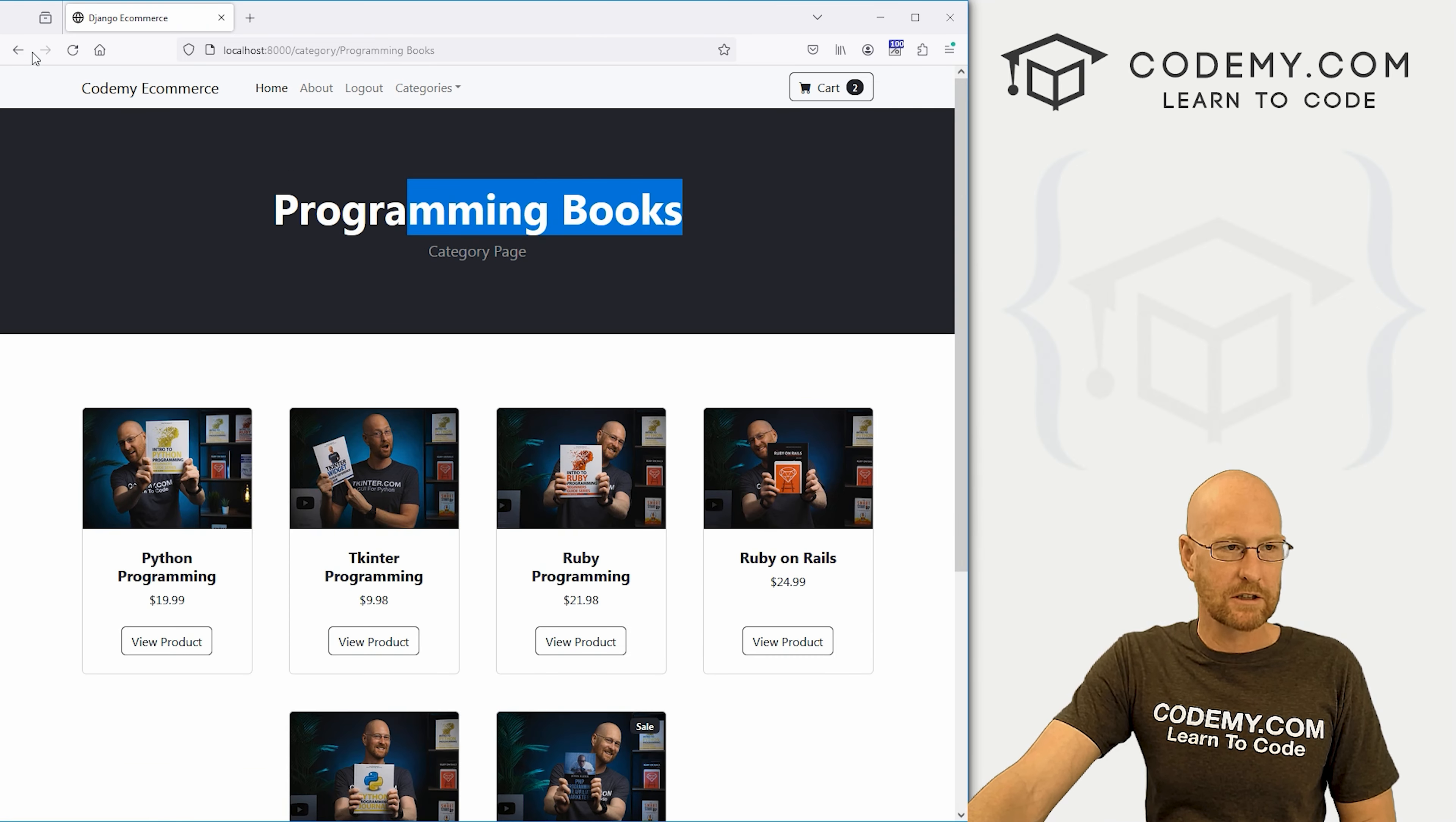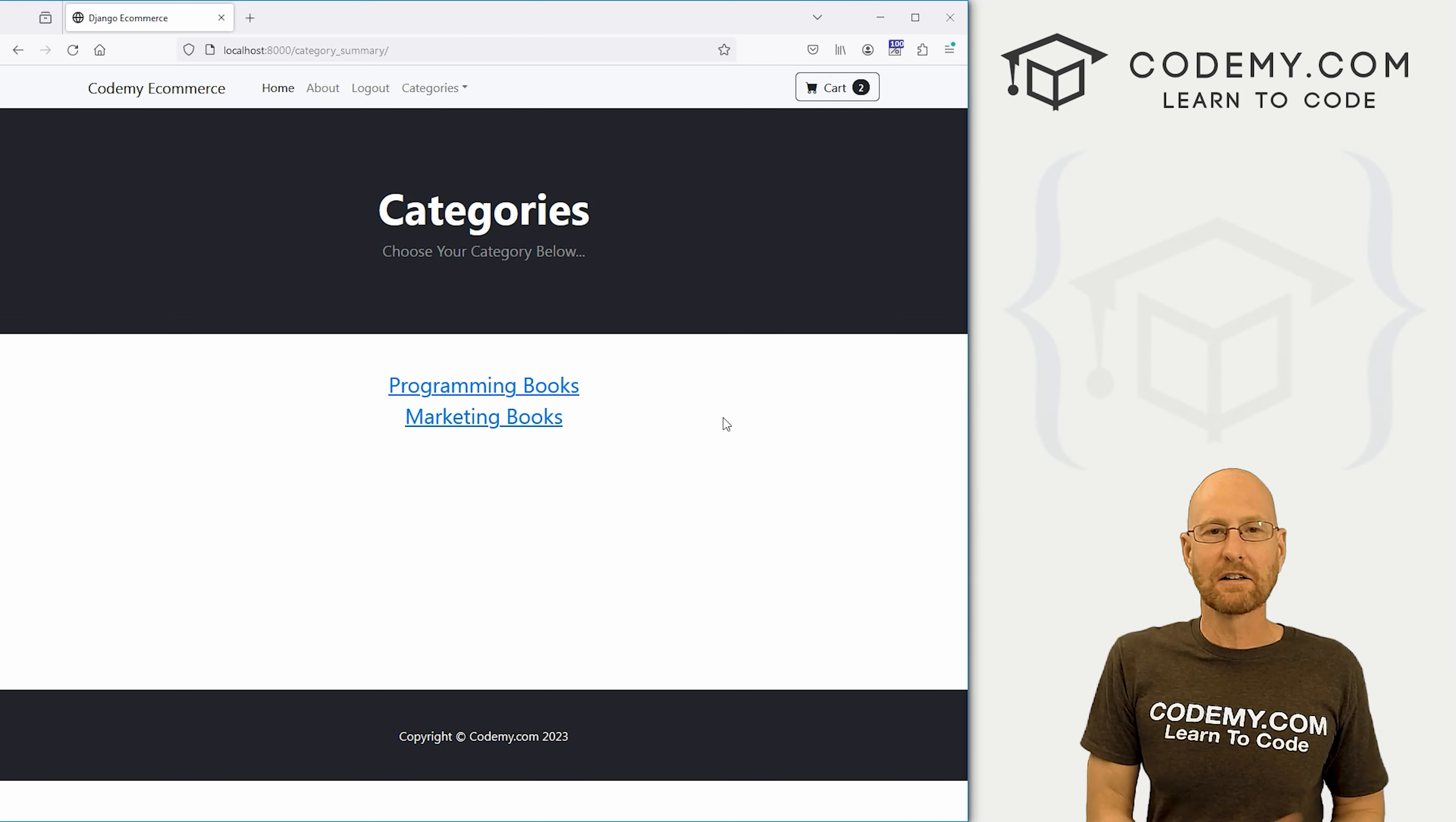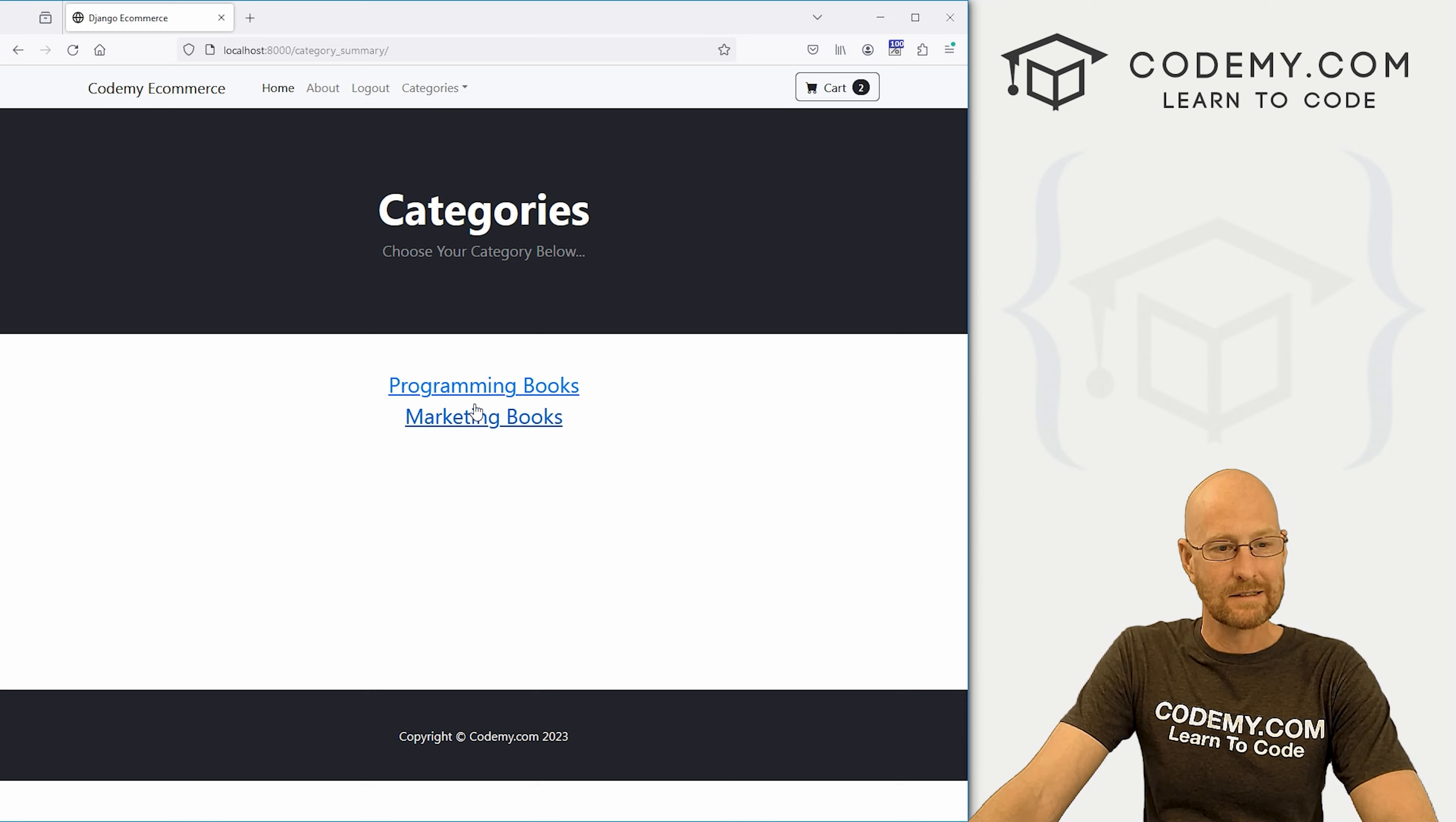it goes to marketing books. And we can come back here. And there we go. So this is a silly little page. It's, you know, doesn't seem all that useful, but it's handy for, you know, just users. But it's also great for SEO, right?